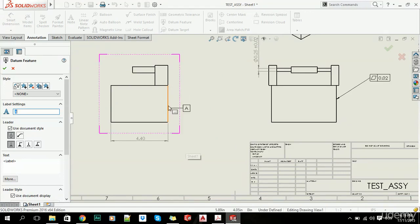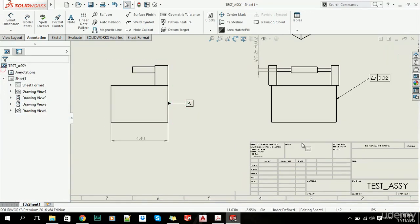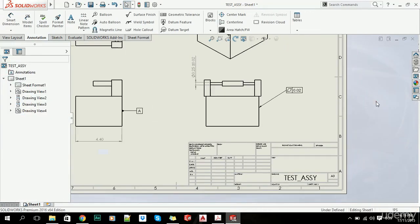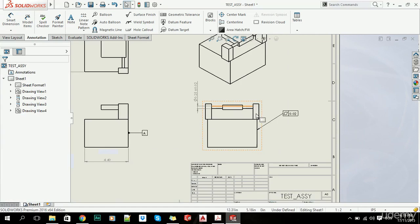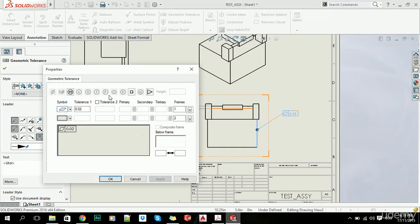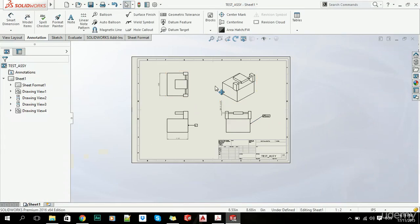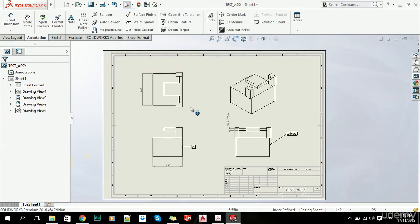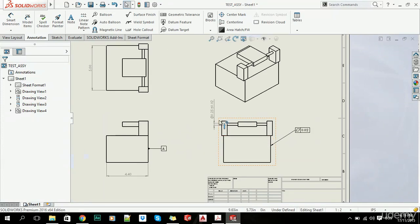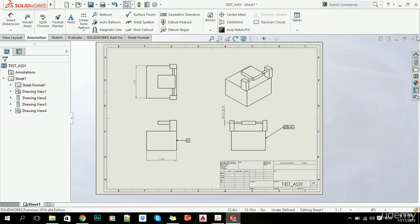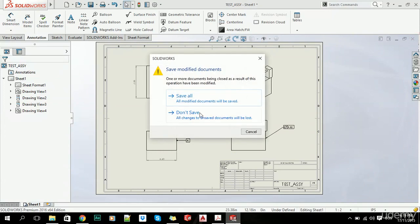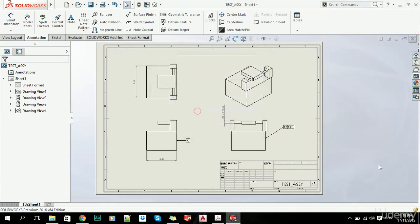That's pretty much it. This is how you add your tolerances—either dimensional, geometrical, or whatever you need. Now let's close this file and save it.